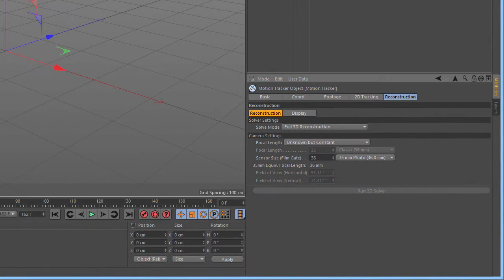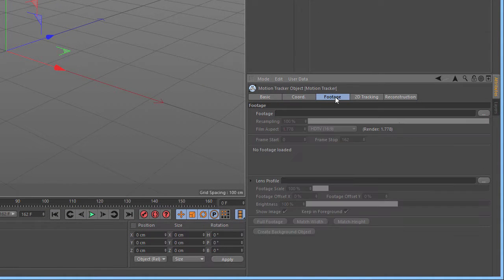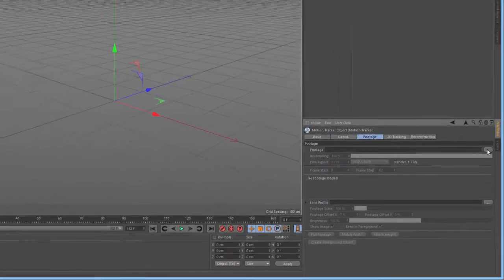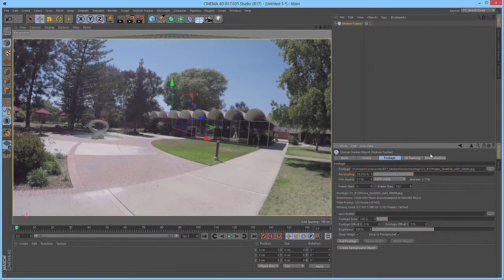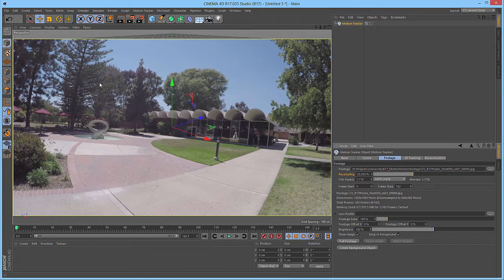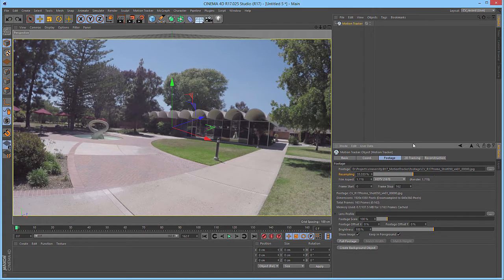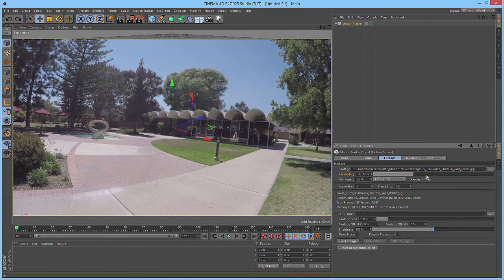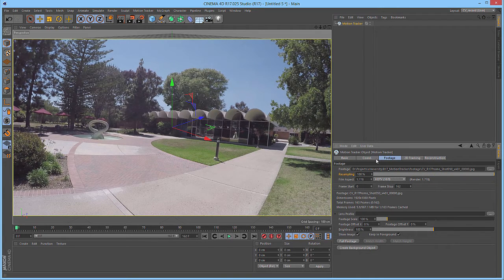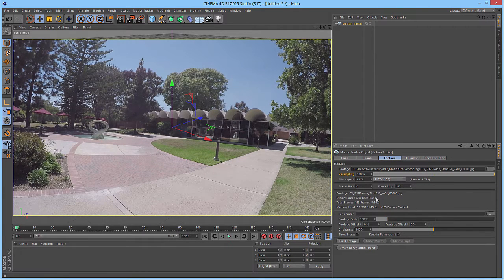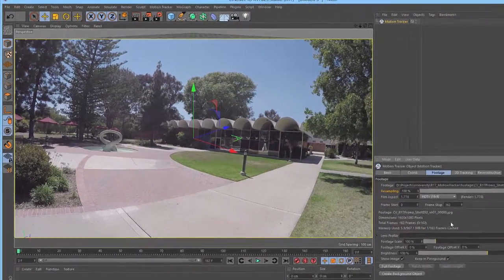Next, we want to load in our footage, so we're going to go to the Footage tab and click on the Open File button beside the Footage link. We then want to select the first frame of our footage. That will load it into the view. Next, we don't want to be working on downsampled footage, so we're going to set the resampling to 100%. This ensures that we're working with the full 1080p frame.